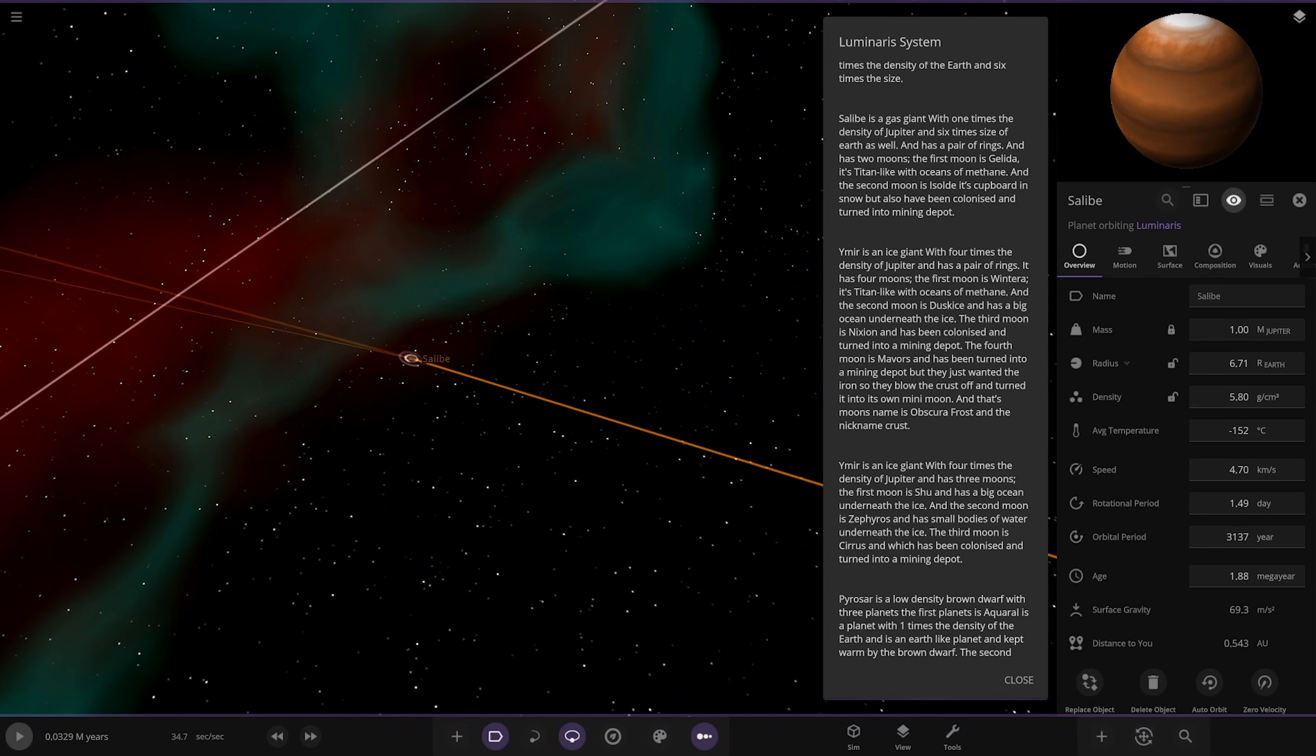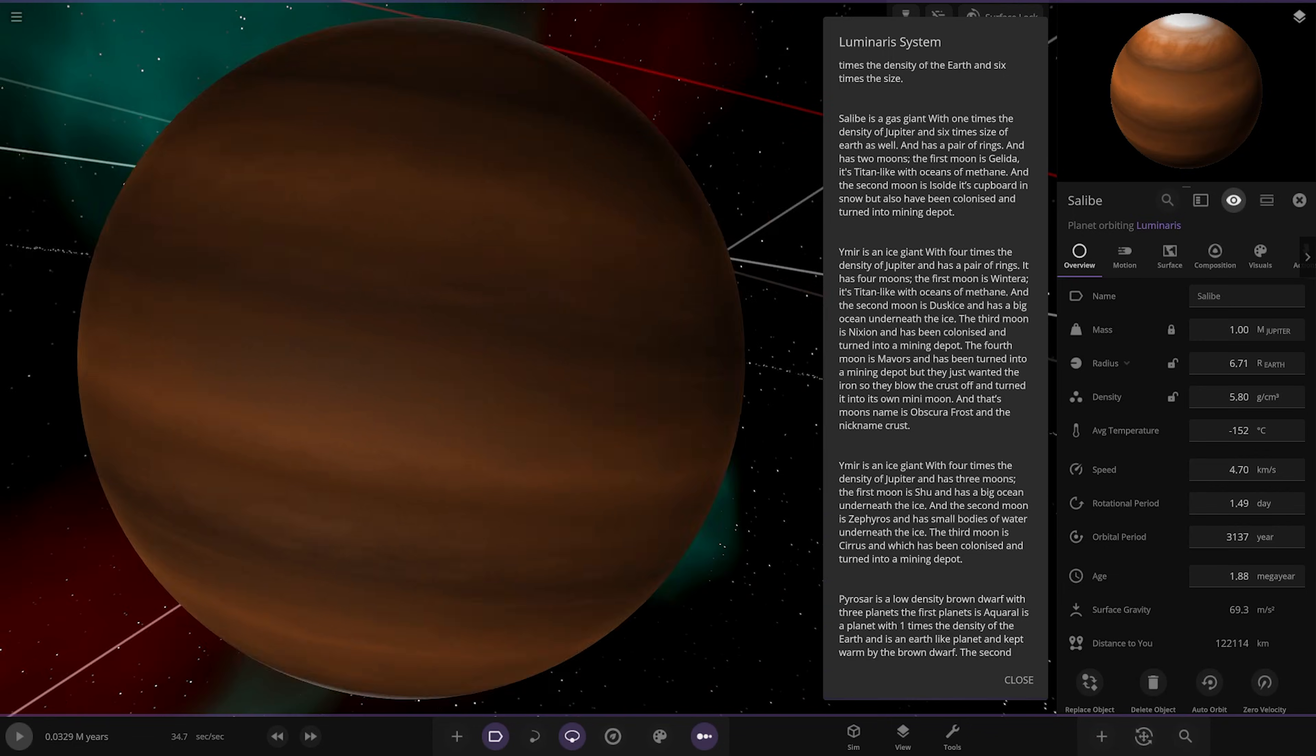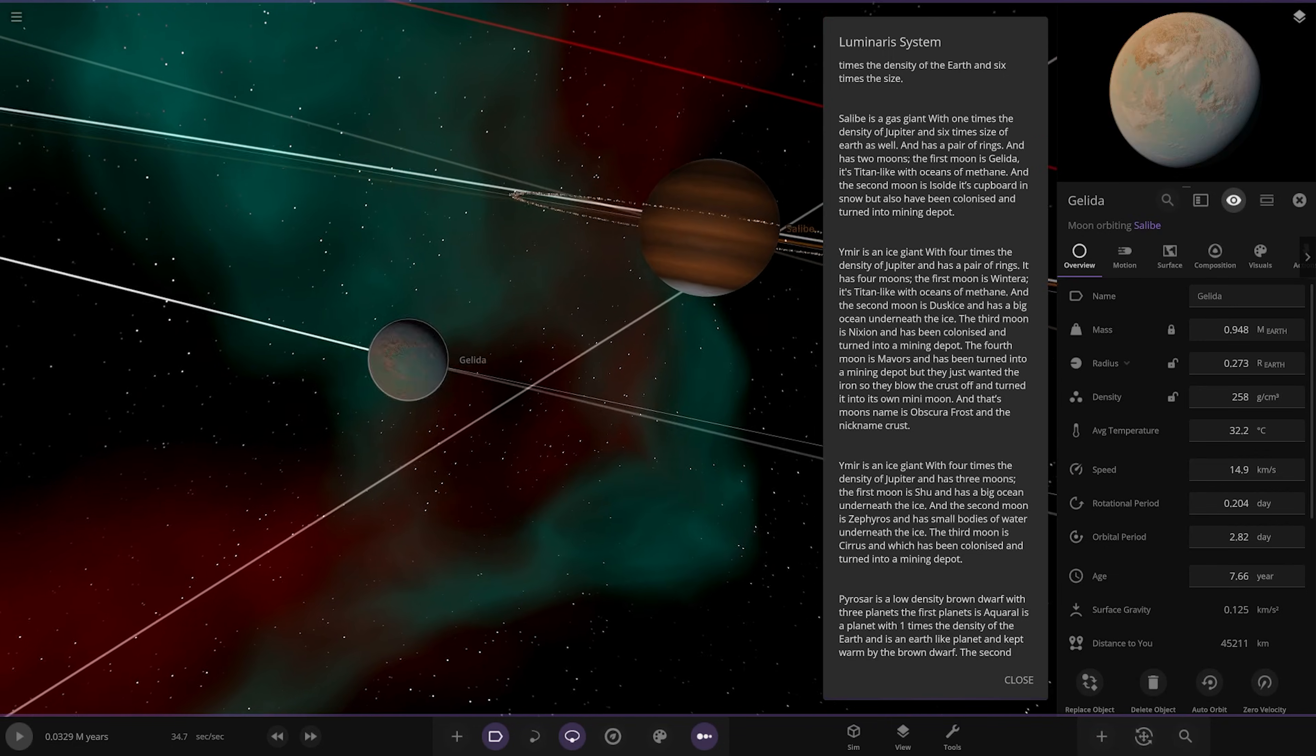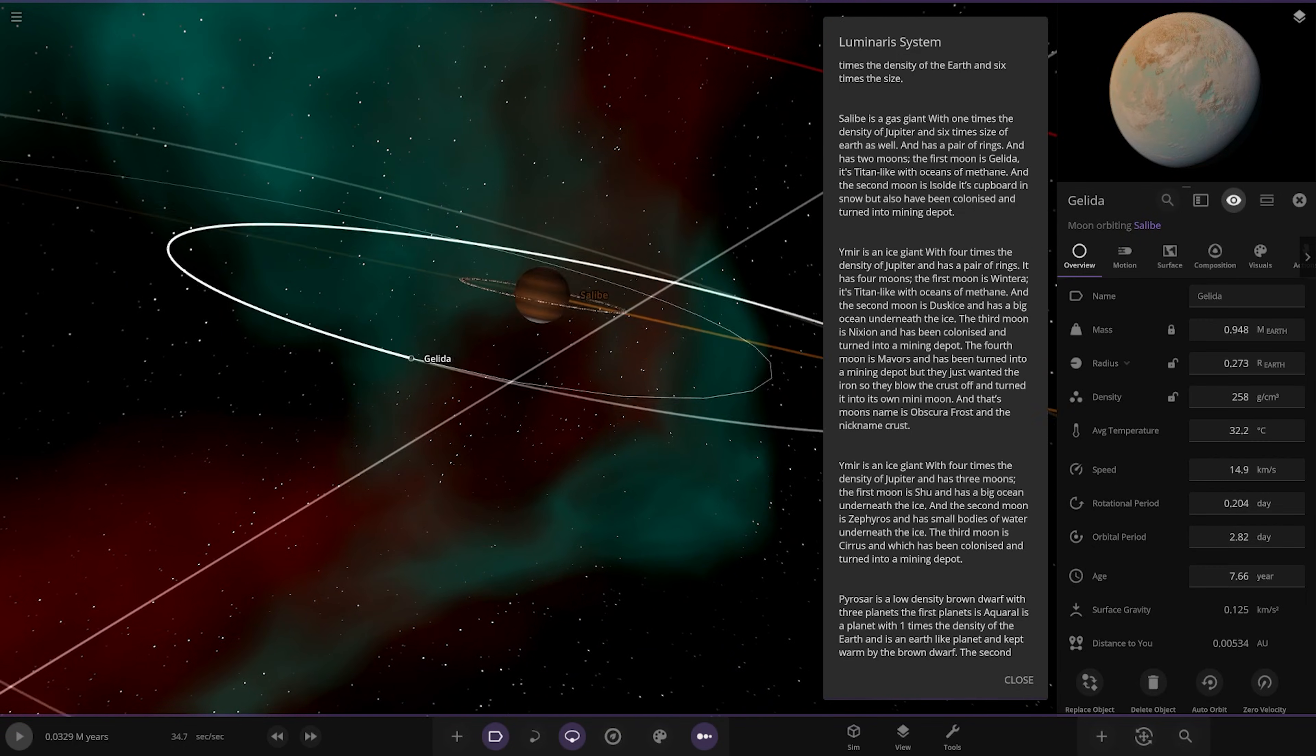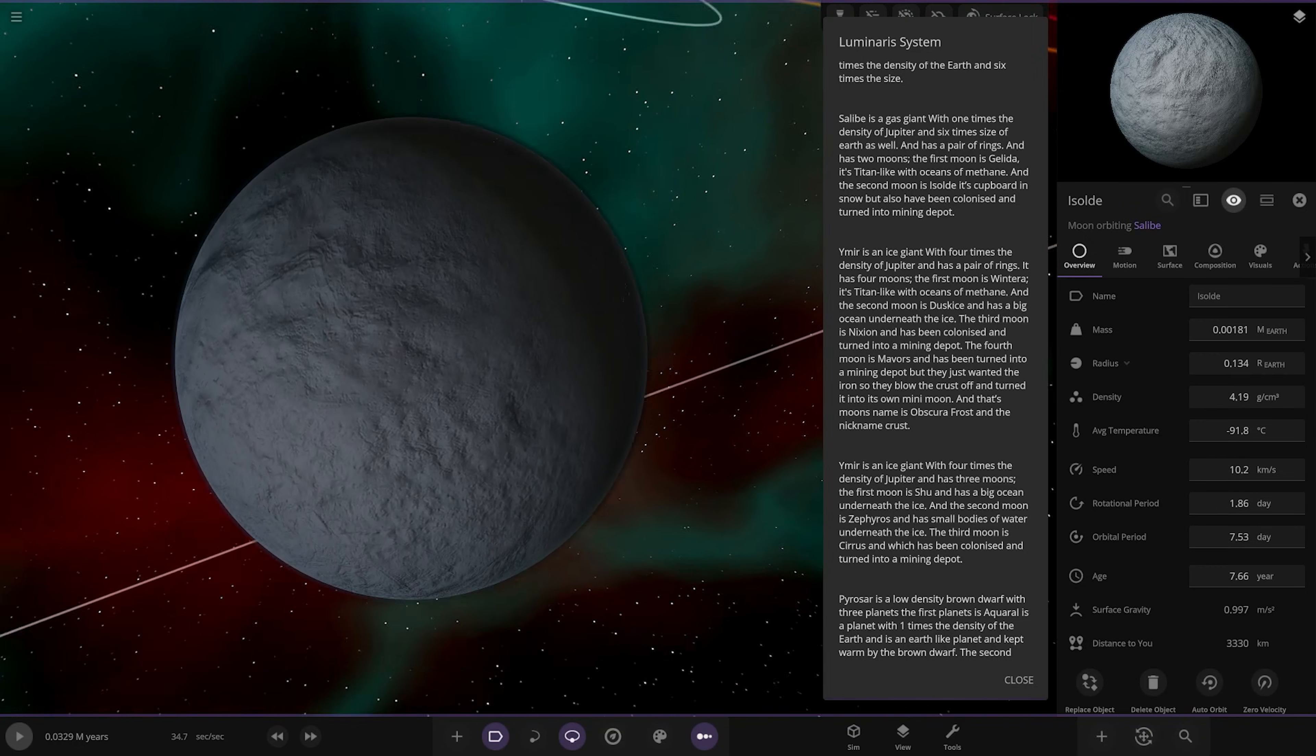Next we've got Salibi over here. A gas giant with one times the density of Jupiter and six times the size of Earth with a pair of rings. It has two moons. The first moon is Galidia, a Titan-like moon of methane, and the second moon is Isolate, covered in snow but also been colonized and turned into a mining depot.